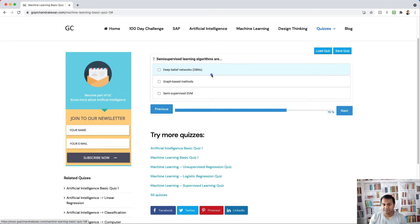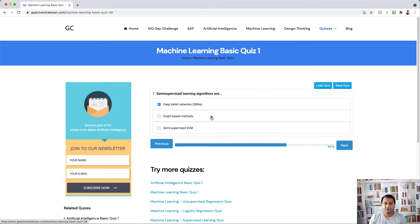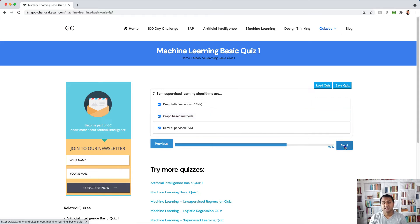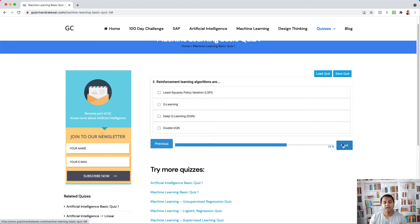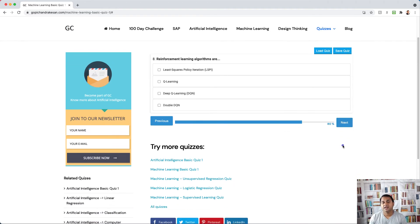Question seven: what are semi-supervised learning algorithms? We have Deep Belief Networks (DBN), graph-based methods, and semi-supervised support vector machines. There are other algorithms in semi-supervised learning as well — these three are the main ones commonly used.